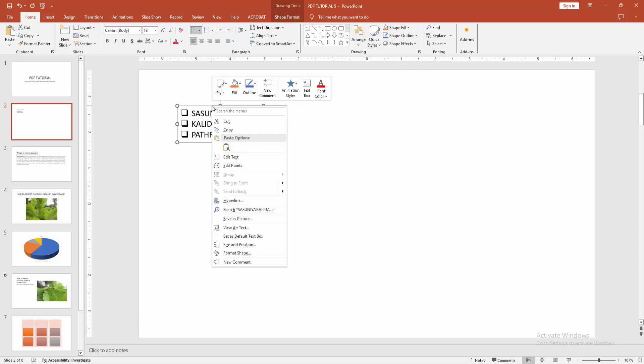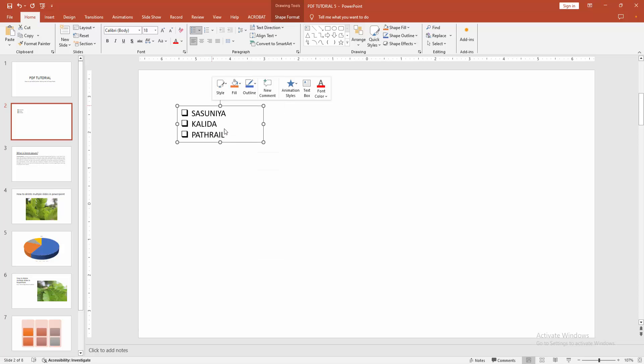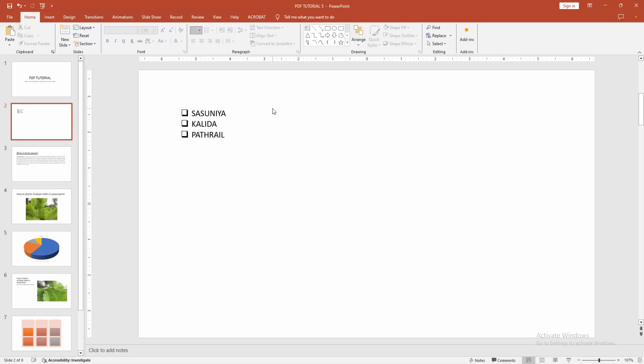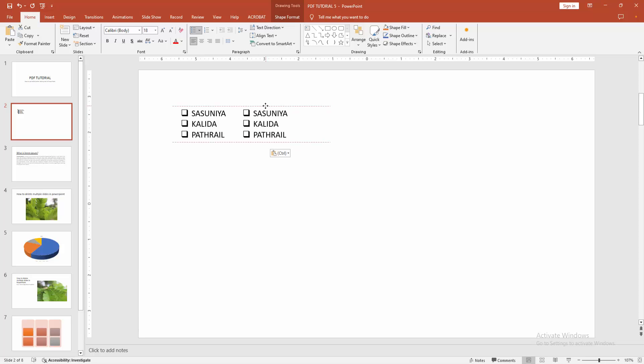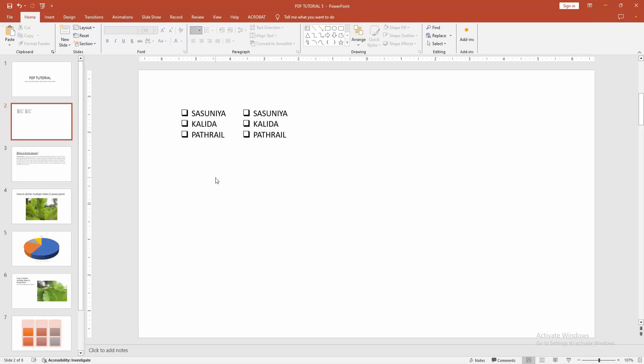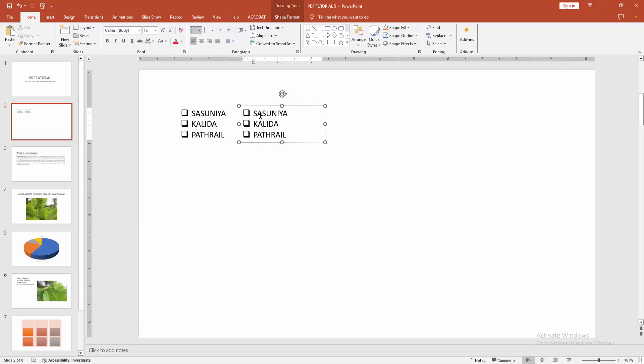Then click right button on your mouse and copy the text box. Then click right button again and select paste, then move it side by side. Now we can see we put bullet points side by side very easily.